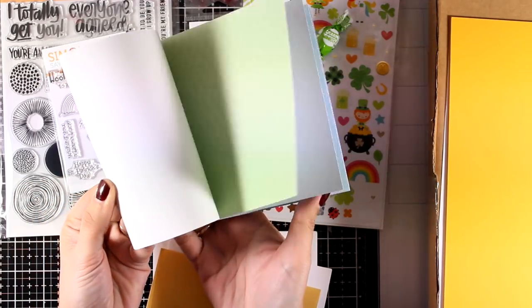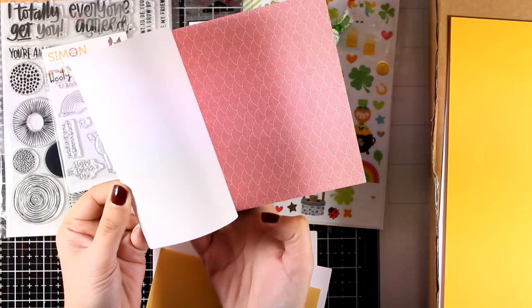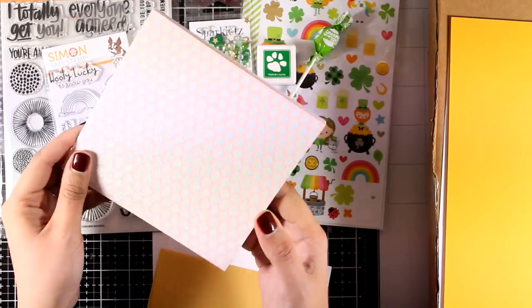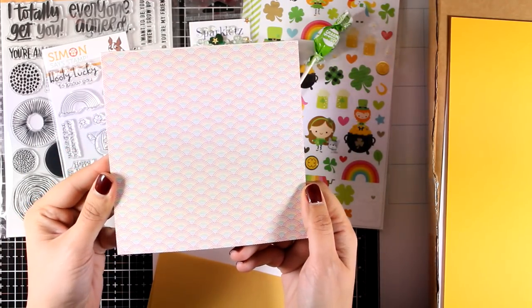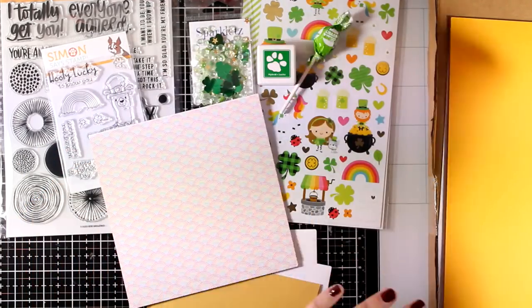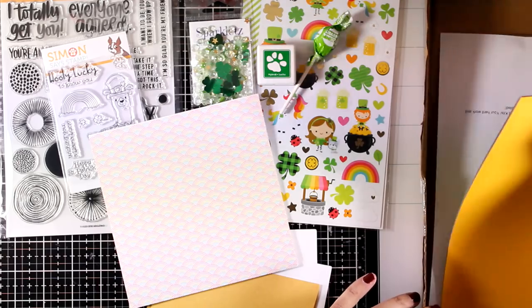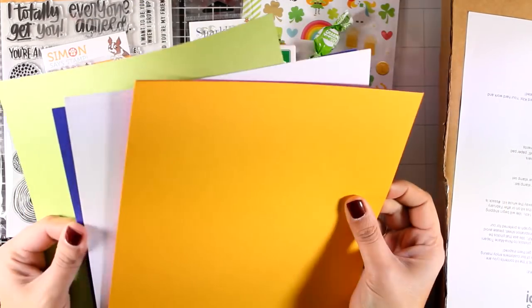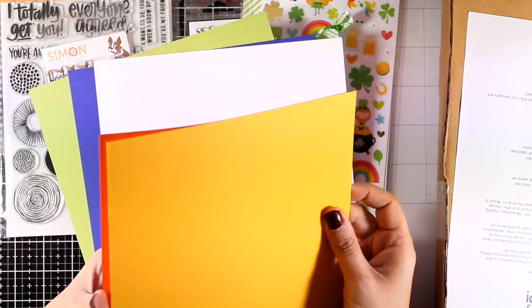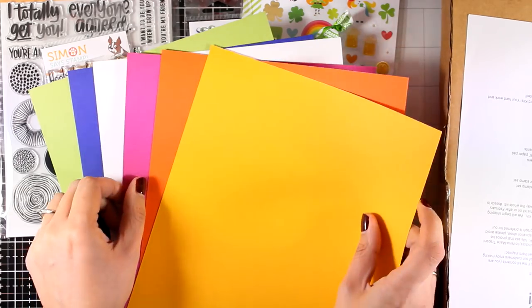You will also get a paper pad. These are 12 single-sided 6x6 papers by Lawn Fawn from the Really Rainbow collection. You get a lovely scallop design in different subtle colors. And finally, you will get six different colors of cardstock for creating your card bases.